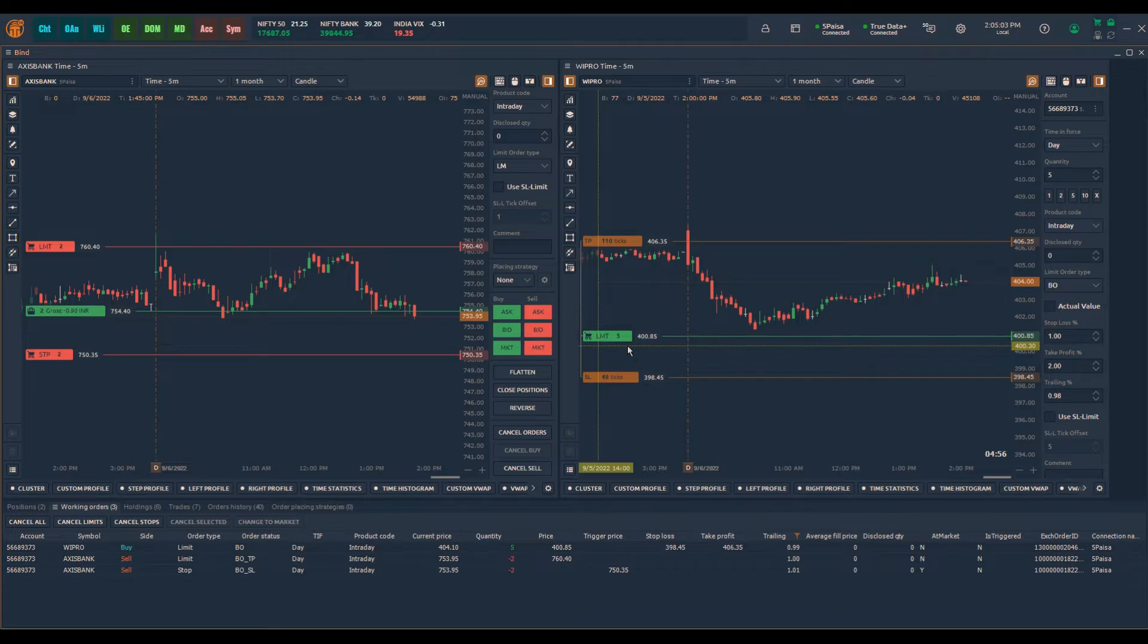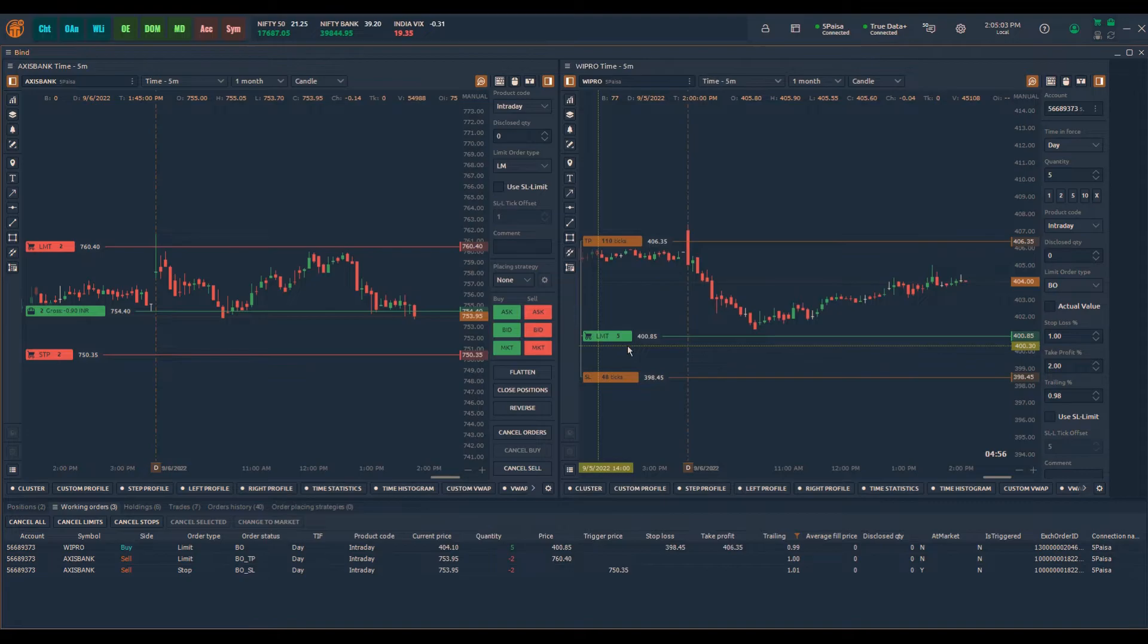Similarly, in the case of buy cover order with limit, entry price should be below the current price and in the case of sell cover order with limit, entry price should be above the current price. Instead of using the percentage one can also use actual price option and enter the desired price for stop loss, take profit and trailing. However percentage parameters are quick to place orders.